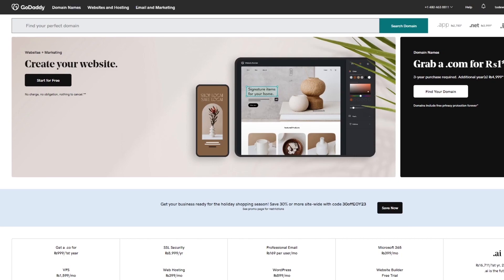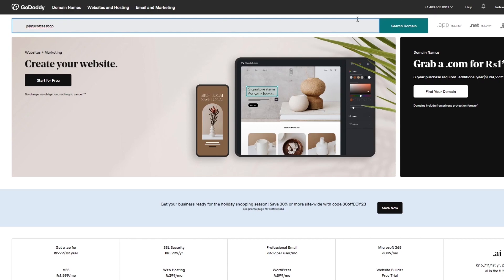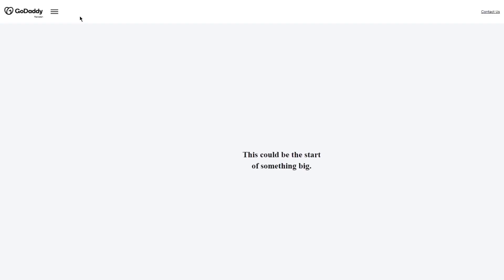Basically, once you're over here, it's going to ask you to find your perfect domain. So you're going to enter a domain into the search bar. And if you have anything in mind, you can enter that. So let's say in my case, I'm going to go with John's Coffee Shop. Let's go with that. And I'm going to click on the search domain. So let's say I want to go with John's Coffee Shop.